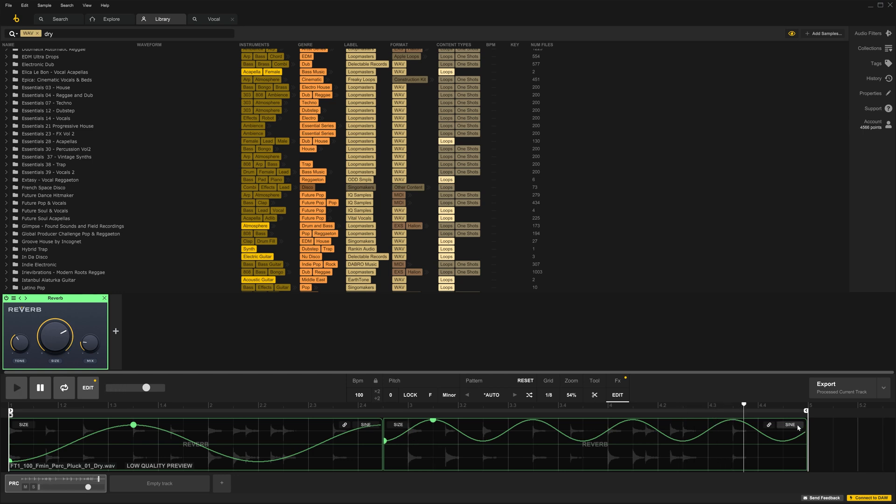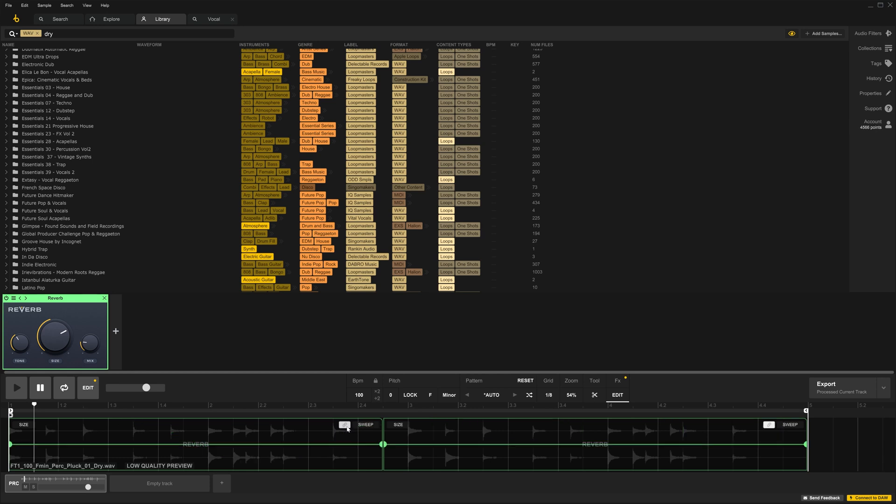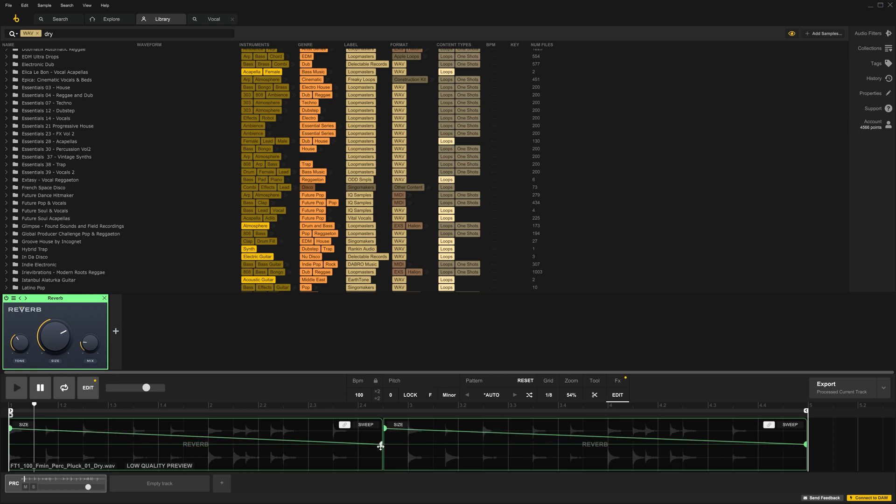And of course, we can even change the LFO type. If I click Link right here, they will link them together, but still keep the clips separate. And this is just easy if you want to have the same thing happening on multiple clips inside of a track. And this process will be the same with any of the effects built into LoopCloud.